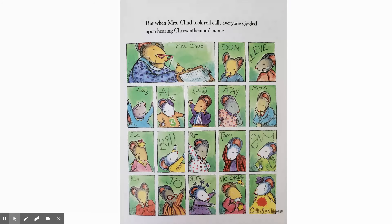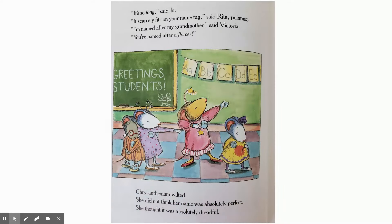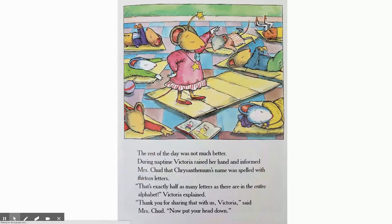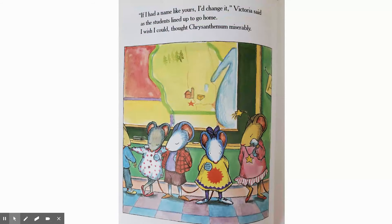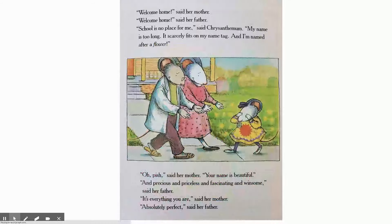However, we get to the classroom and the teacher takes attendance and calls everyone's name. When the kids hear Chrysanthemum, they all laugh because her name is so big and it has so many letters. And this makes Chrysanthemum feel wilted — that's what a flower does when it droops down and doesn't have any water. You can see her; she looks like a wilting flower. She's miserable, she's unhappy.